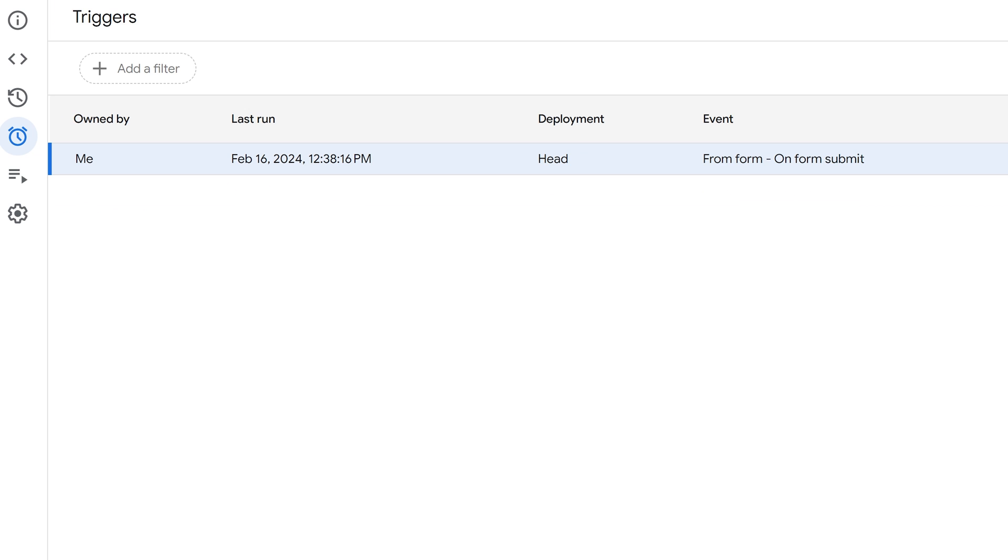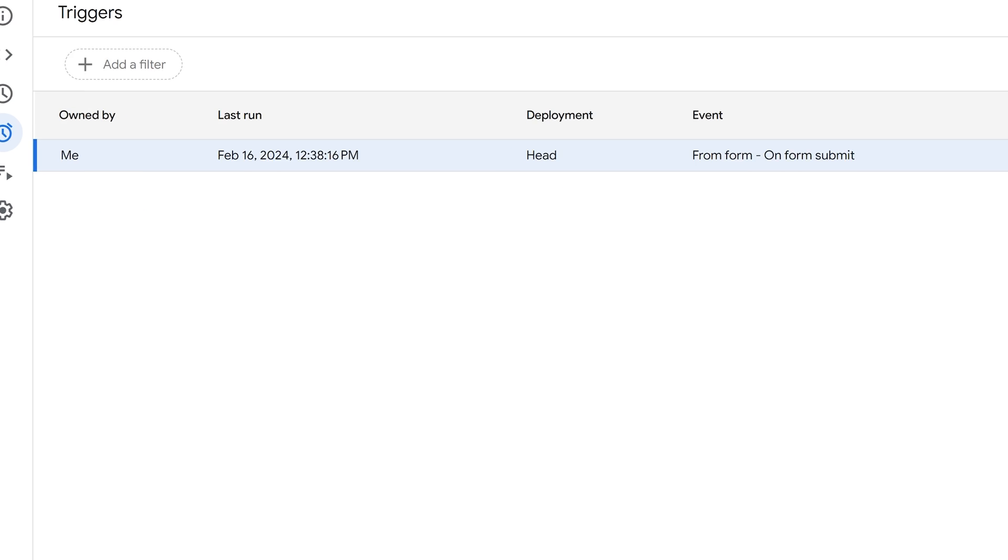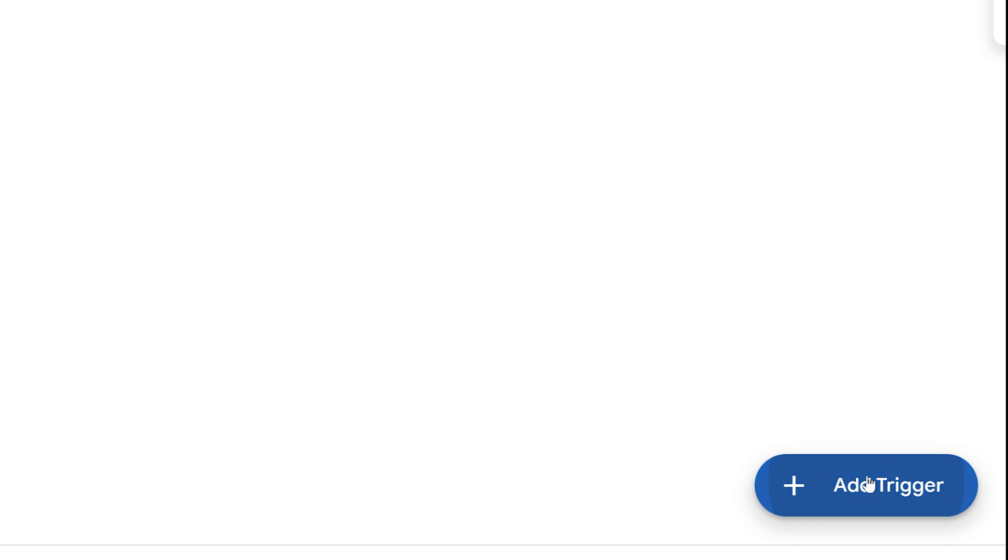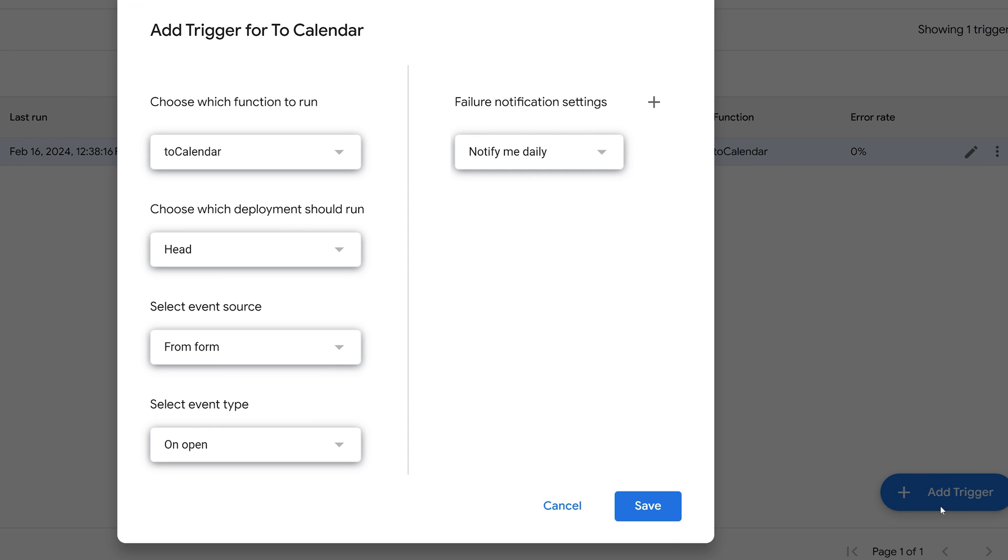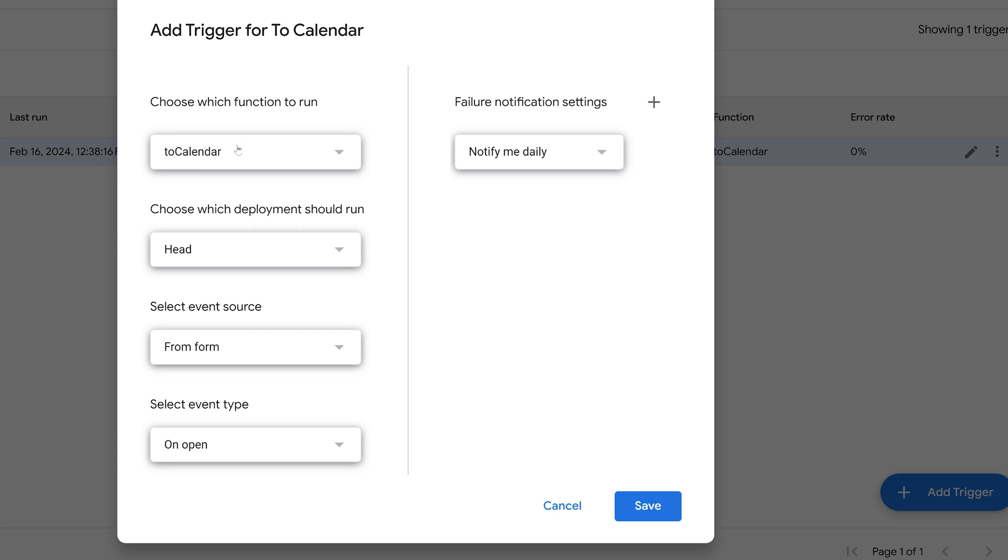In order to do that, we click the Add Trigger button. If you have more than one function in your Apps Script file, you select the function that you want to run. I've only written the one, this To Calendar function.